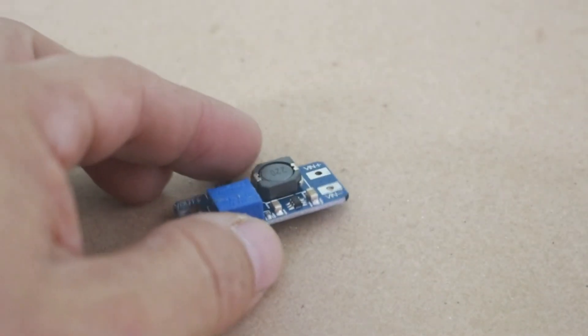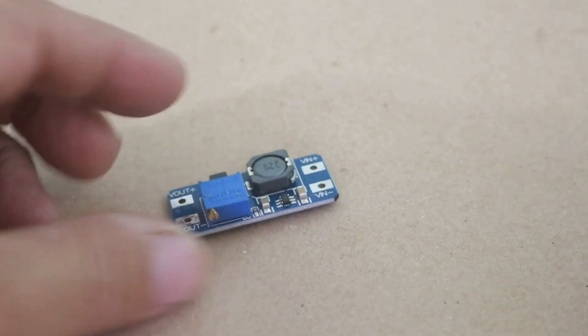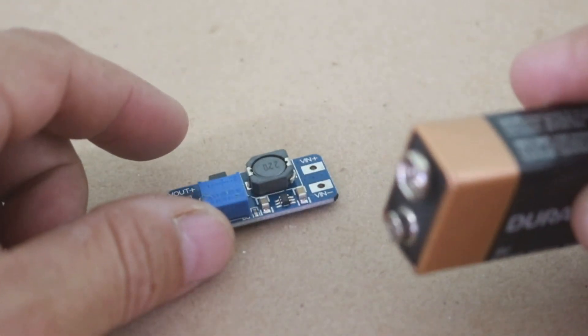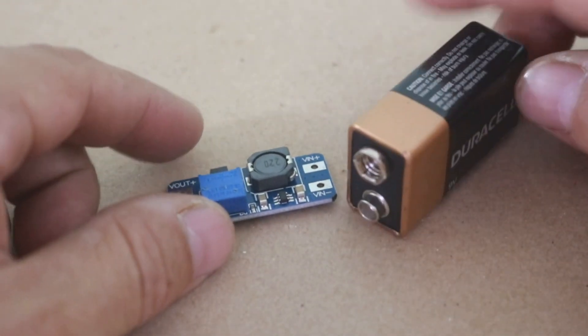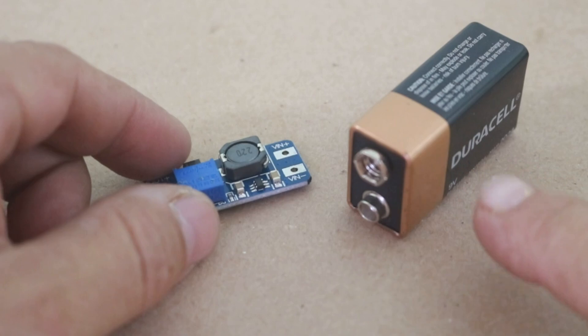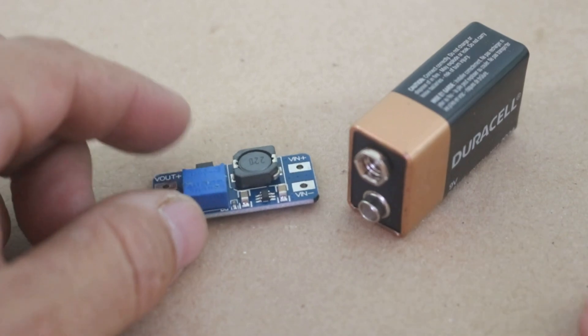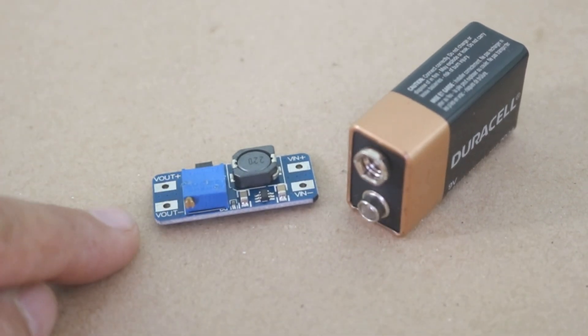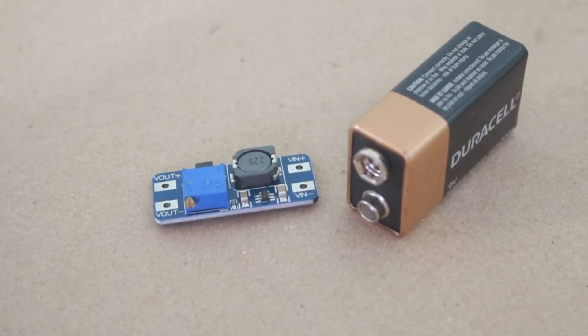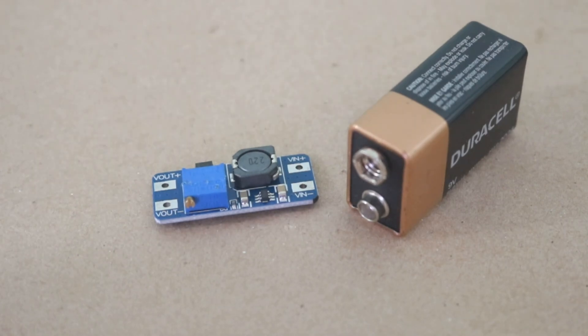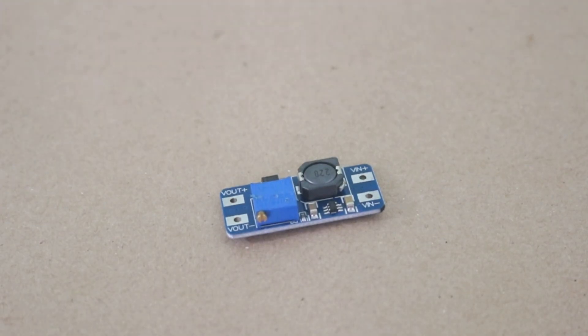For example, you can take the fixed voltage from a battery, in this case 9 volts, and obtain at the output any voltage that you need from 5 to 28 volts.